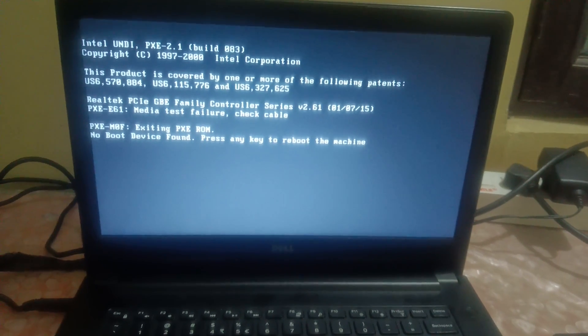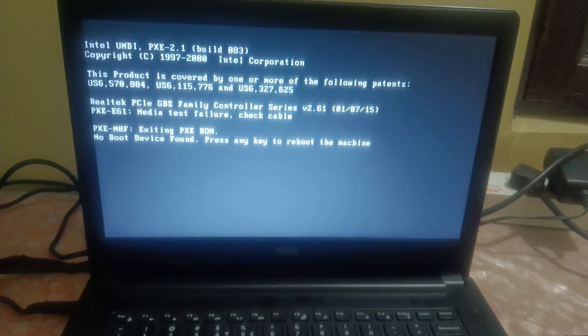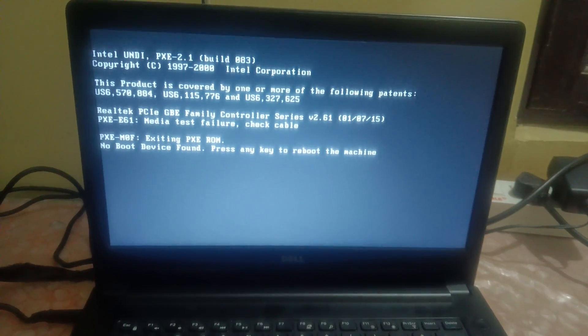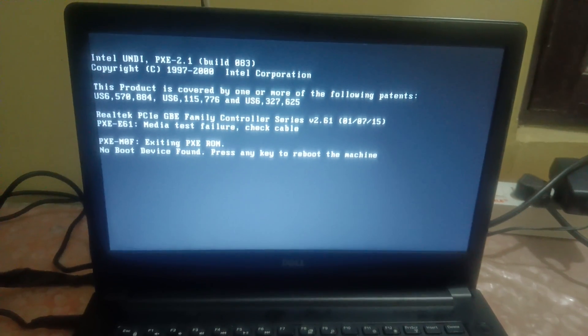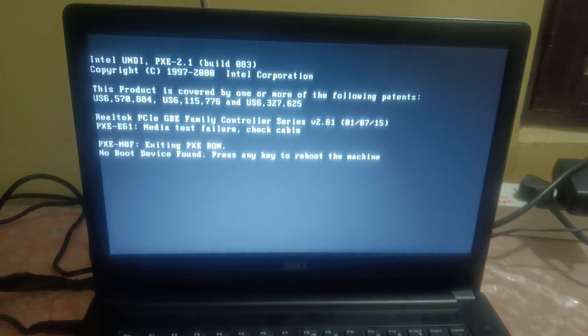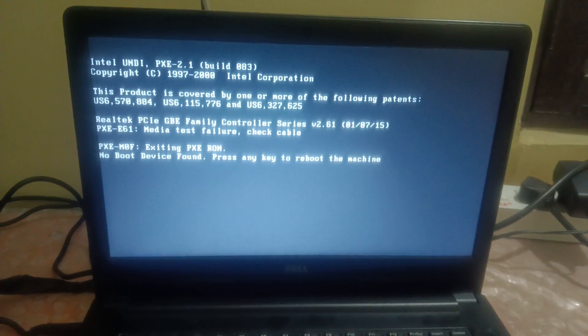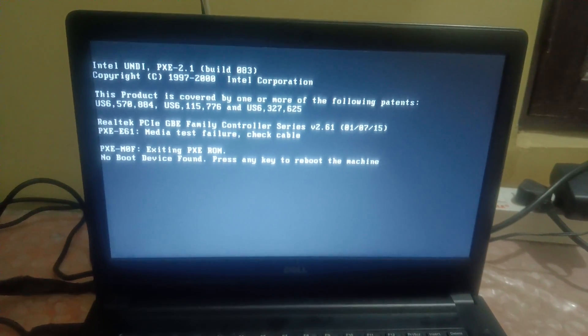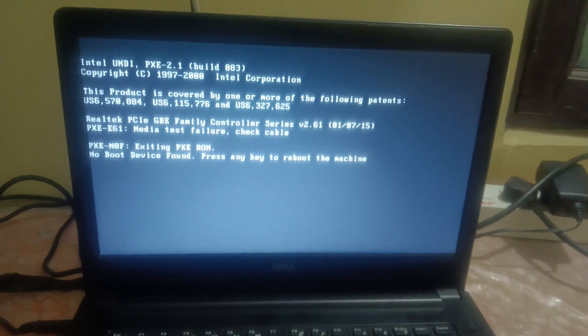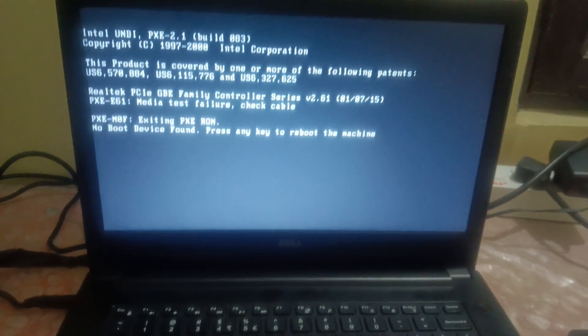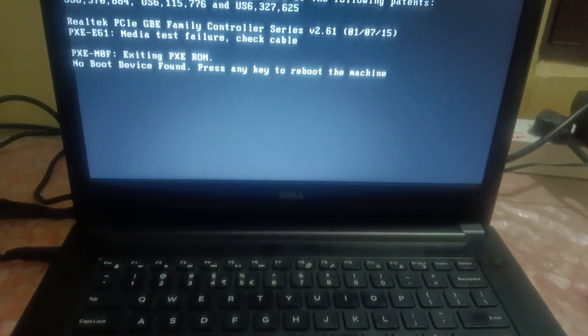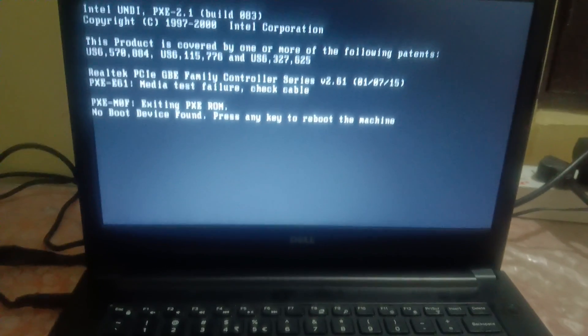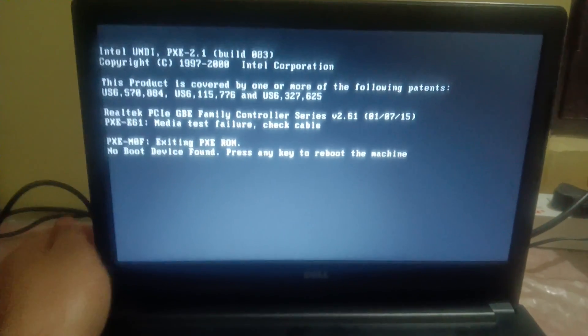Hello everyone, welcome to How to Fix Stack. In this video you can see the error on the screen: no boot device found, press any key to reboot the machine. I'm using a Dell laptop here.